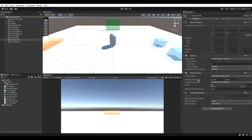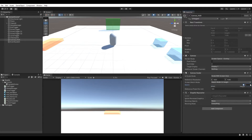Now we need to give it a reference resolution before we begin implementing any user interface elements, otherwise we'll need to reposition them. We'll give it a full HD resolution — 1920 for the screen width and 1080 pixels for the screen height. Next we need to change our match value. A value of zero means the canvas will only scale with varying screen widths and a value of one means it will only scale with varying screen heights. We're going to set it to 0.5, right in the middle, meaning it's going to scale with both screen widths and heights.